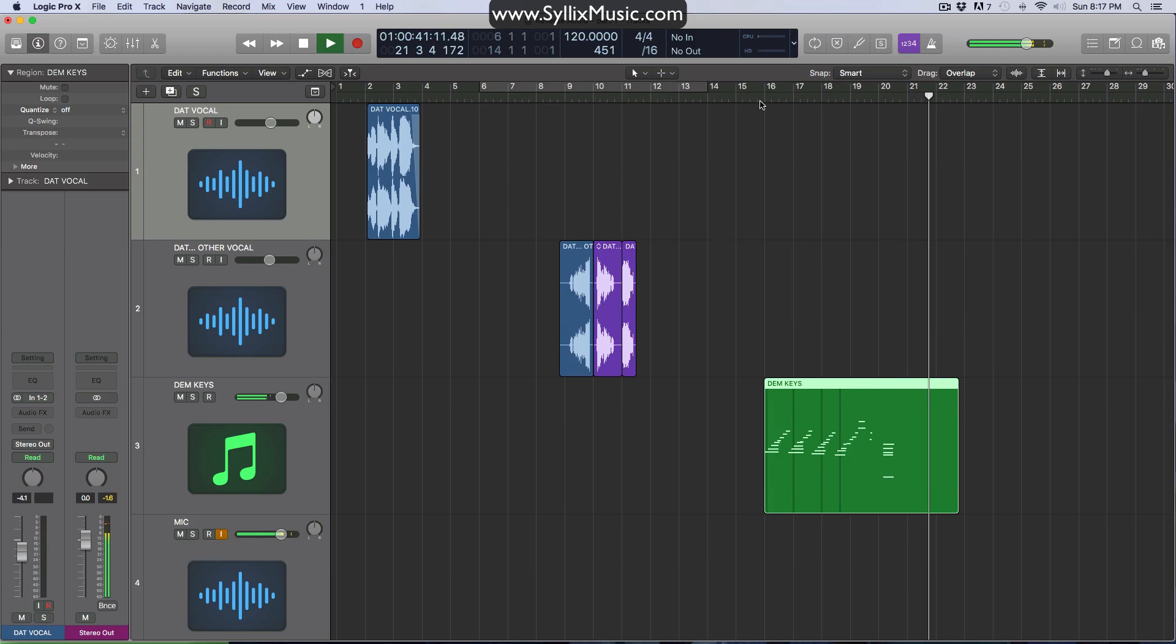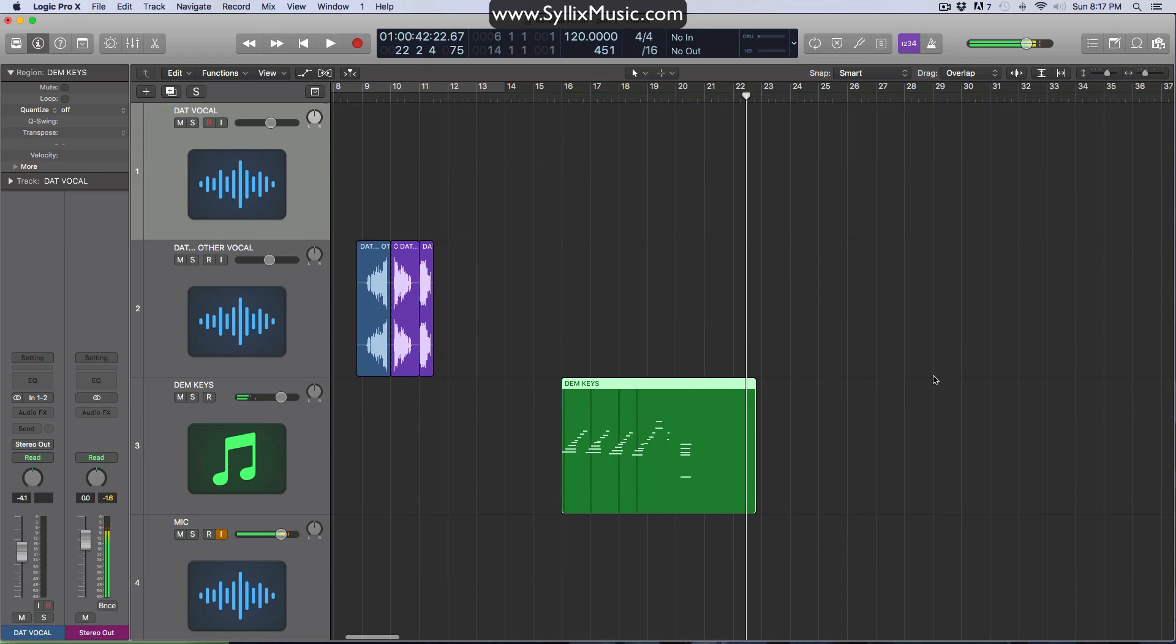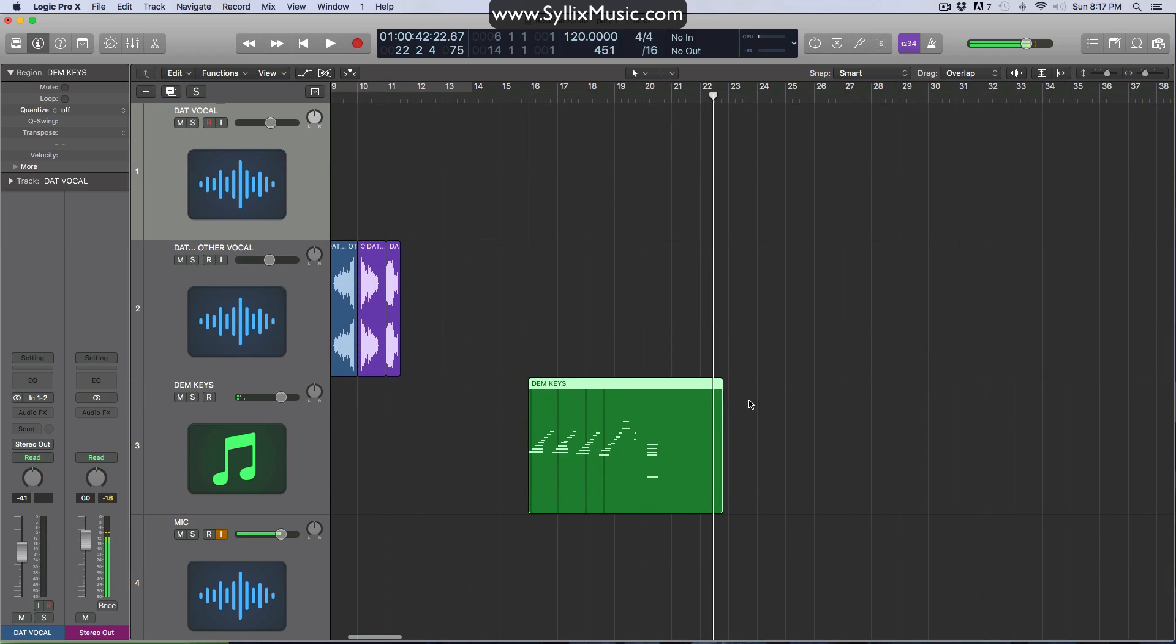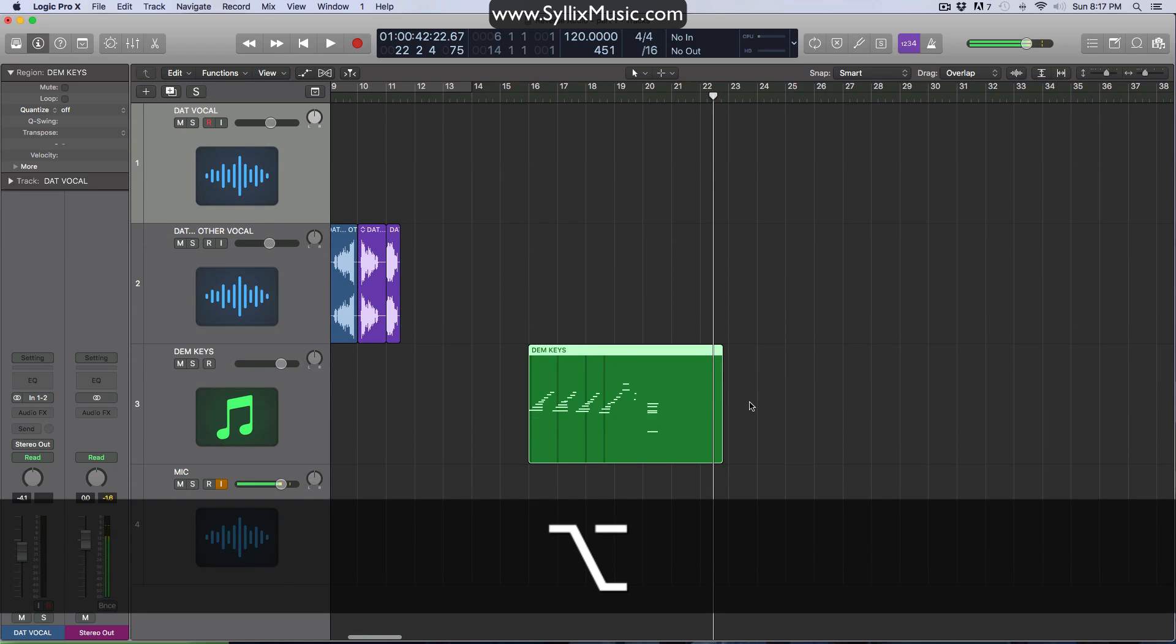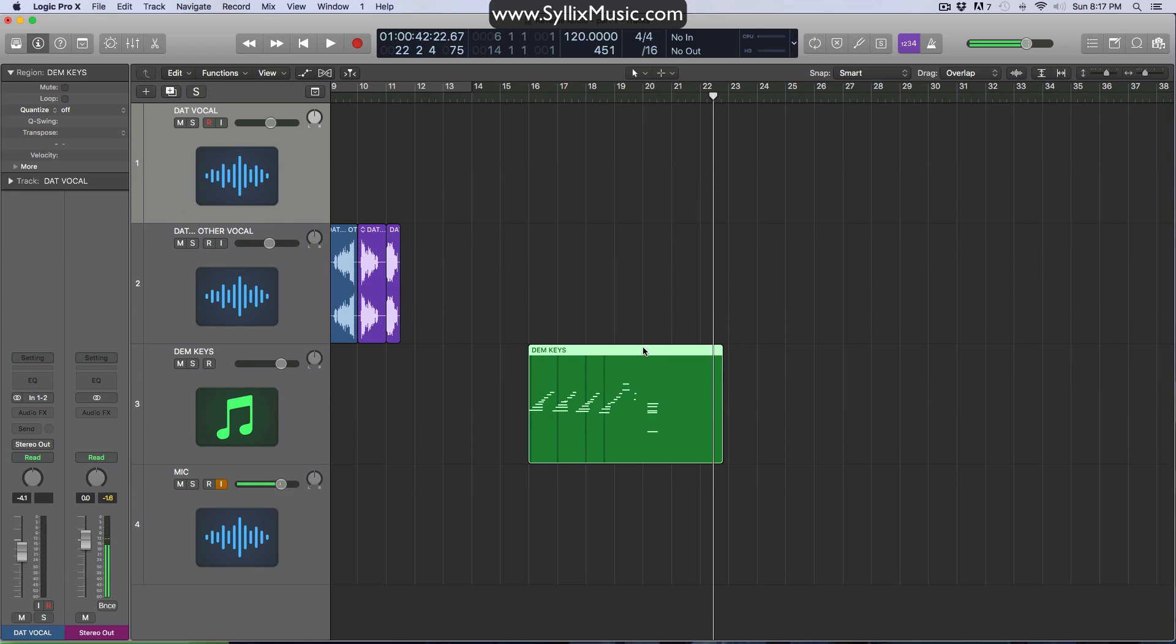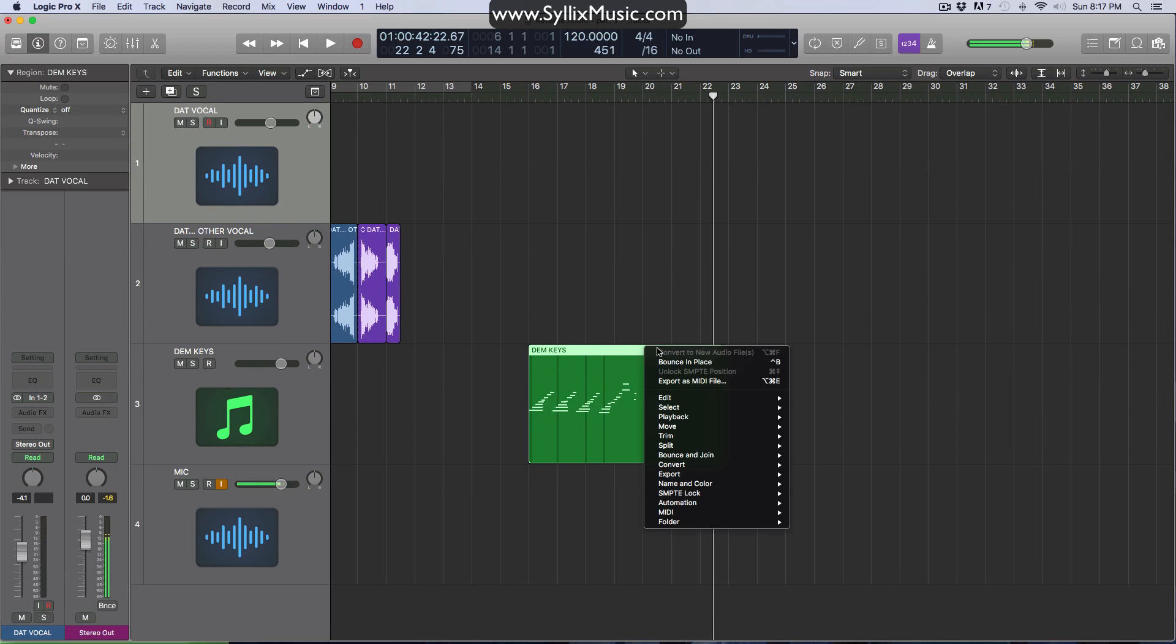Ah, beautiful, beautiful. Okay. Let's go ahead and convert this to, or rather bounce it in place, which we'll convert it to a new audio file. So again, you want to right click, choose bounce in place.